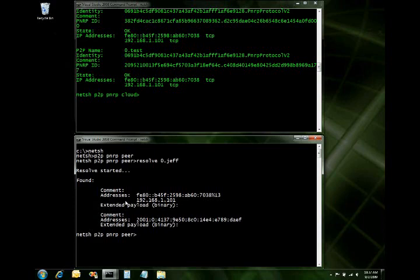And now we've got a result. So it's found two endpoints associated with 0.jeff. One is the endpoint on the local link or the link local cloud. So that's this one represented by the address 192. And then I've got one from the global internet as well, which is this IPv6 kind of address. So that's really kind of nice.